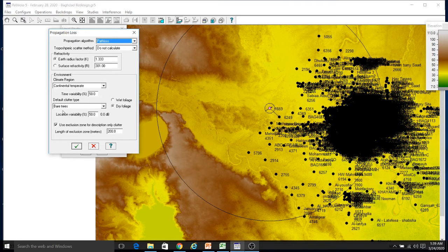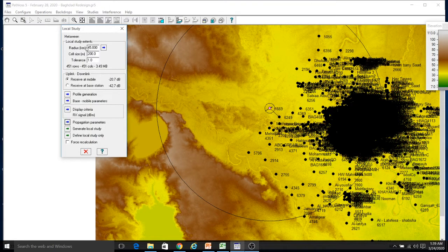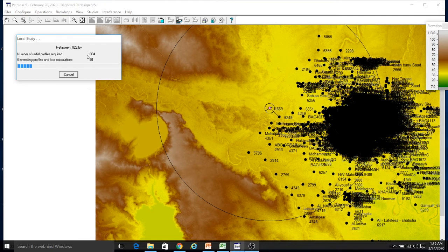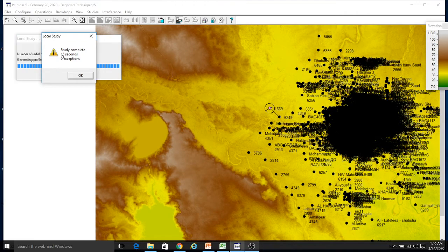For the propagation parameters, I will not change them right now or go into detail, but you can put your actual values here — for example, what the K value should be for your design, and which algorithm to use, such as NSMA, TIREM, or Path Loss. Once everything is configured, we can generate the local study. Because it is a large circle, it may take a bit of time — around 13,000 to 14,000 calculations for the required output. It is done — it took 15 seconds with no exceptions and nothing wrong.